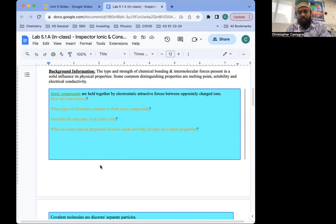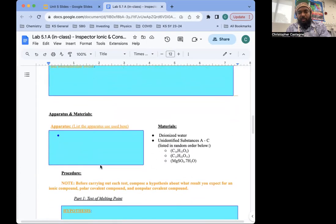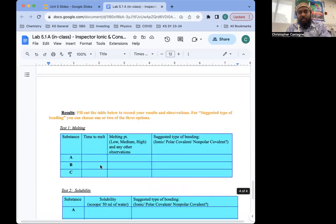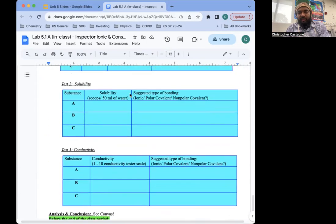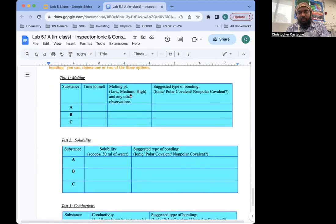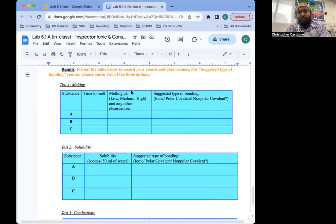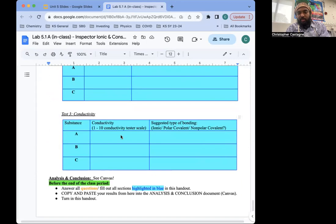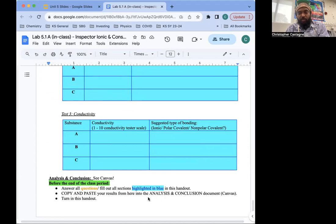Answer the questions up top. Make sure you fill out the apparatus. Have your hypotheses on this table. And then you can submit. Before you submit, you're going to copy these three tables and paste these results into the part B, 5.1B.